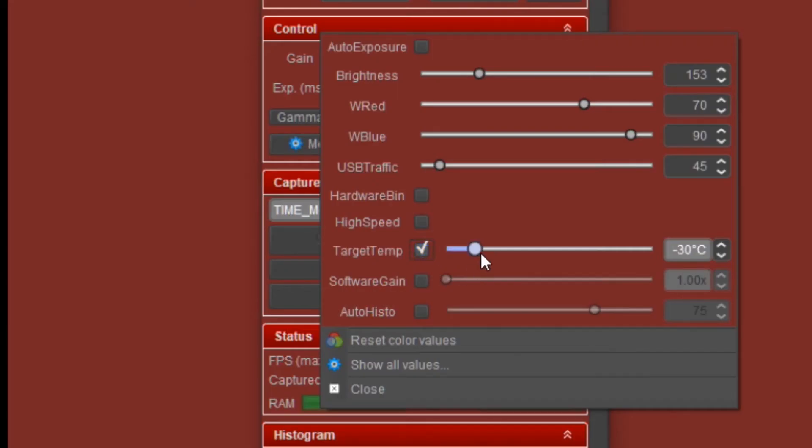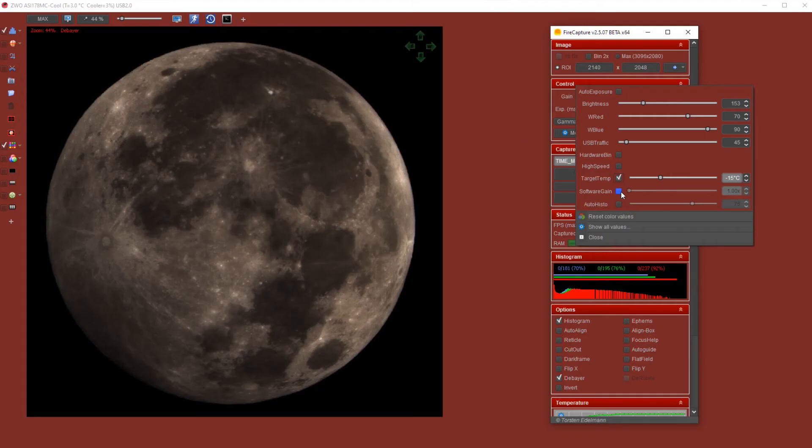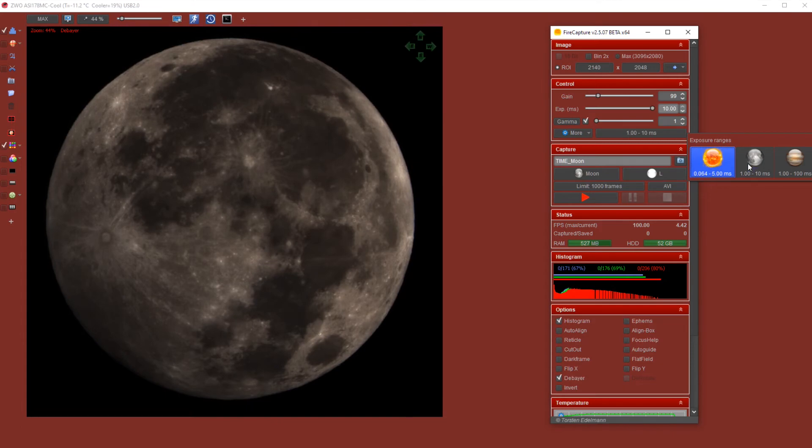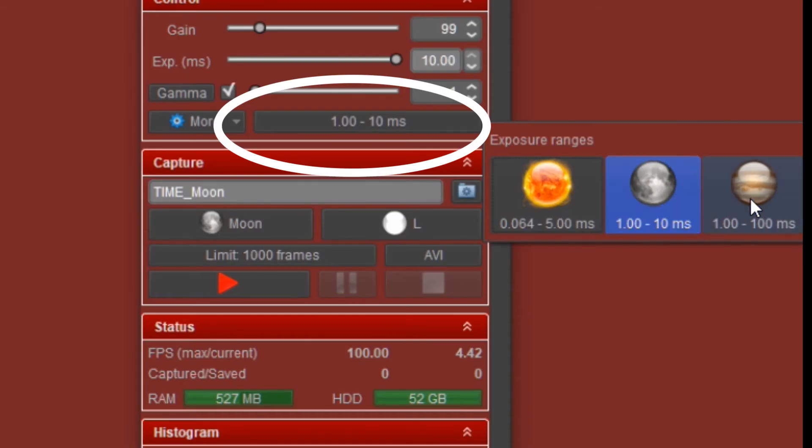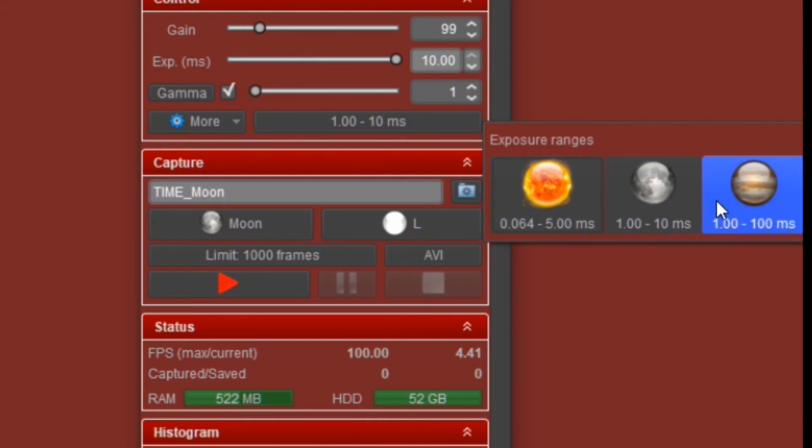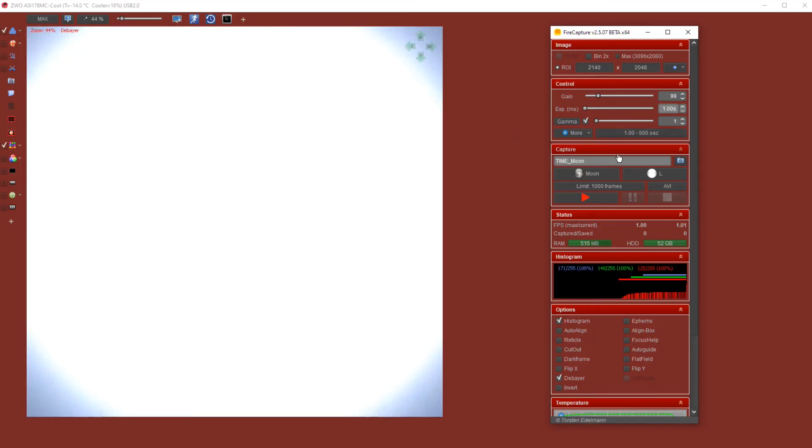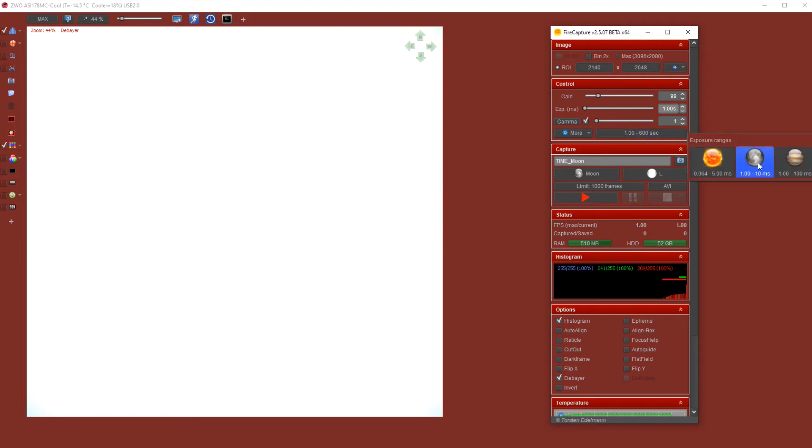When you have a camera that has cooling, you can just click on target temperature and set your temperature that you want to use. Also, when you click on the bottom right button of the control section, you can see that there are some preset exposure times, and they are related to the planet or the sun or the moon that you want to capture. So you can click on one of those presets.